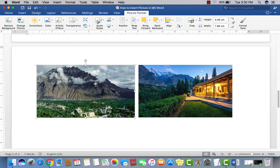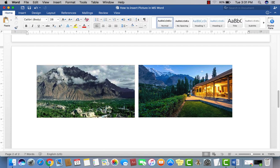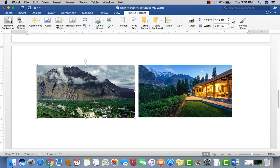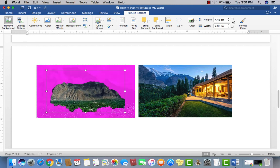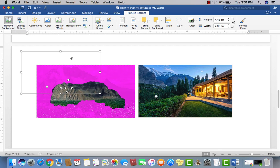In the Picture Format tab, you can modify, resize, and change many things. The first option is Remove Background. I have an object with a background that I want to remove. Just click on Remove Background and you can see the background is removed. Click to confirm the removal.